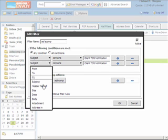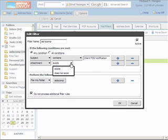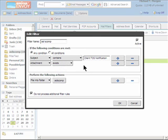And we are going to select attachment, which changes the second bar. And our choices are now exists or does not exist. We're going to choose exists. Now, the filter will also search to see if attachment exists in the message.